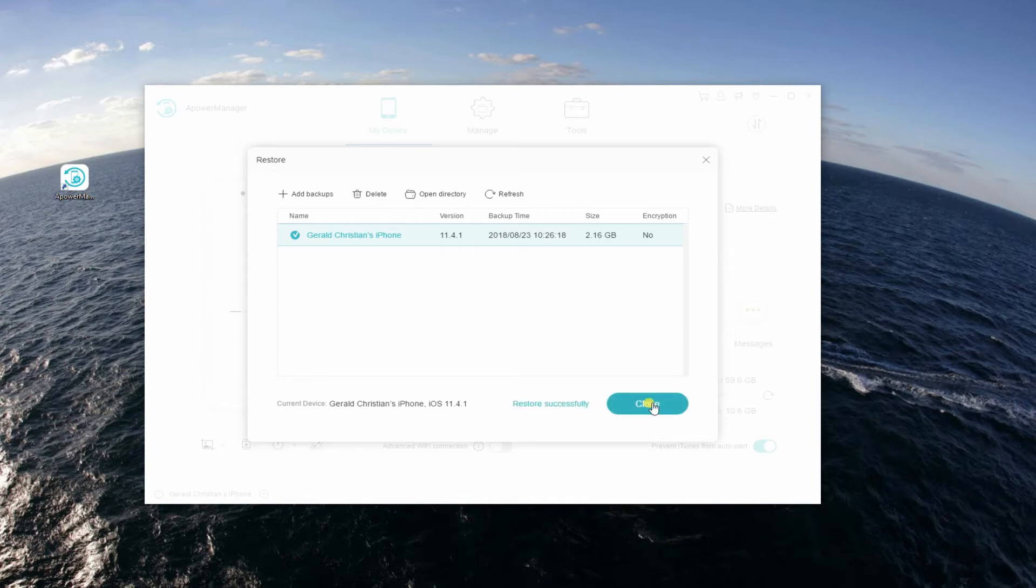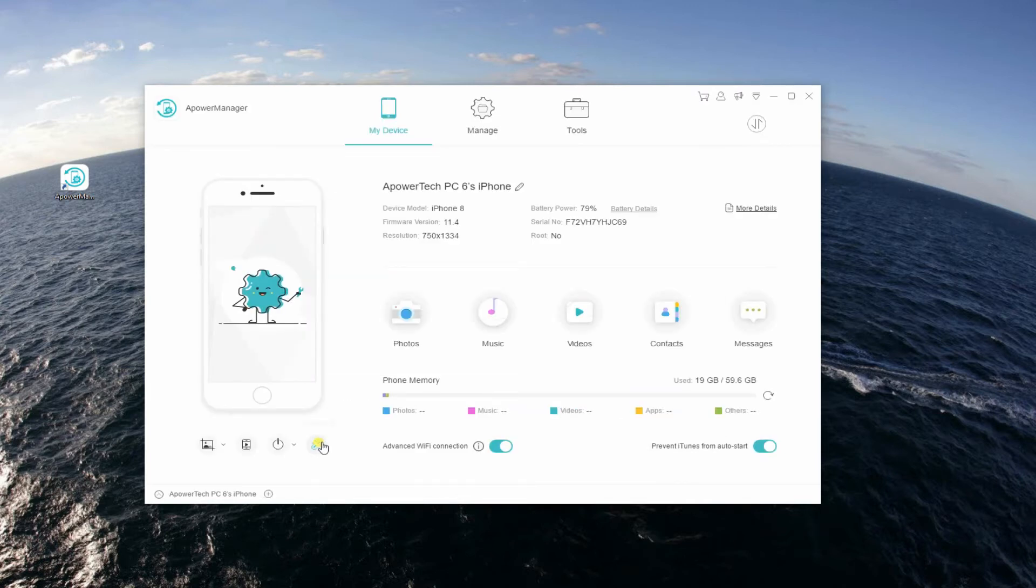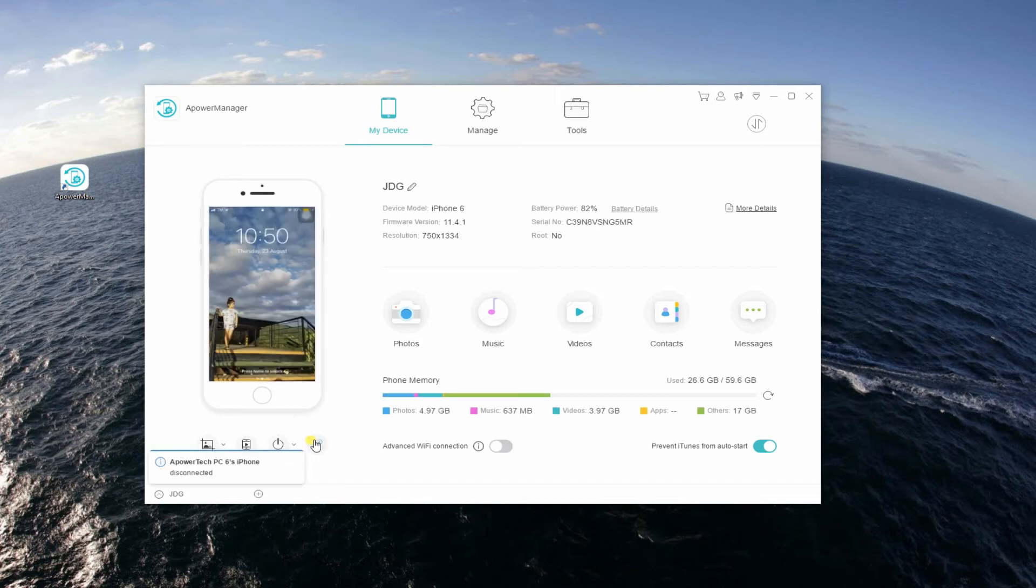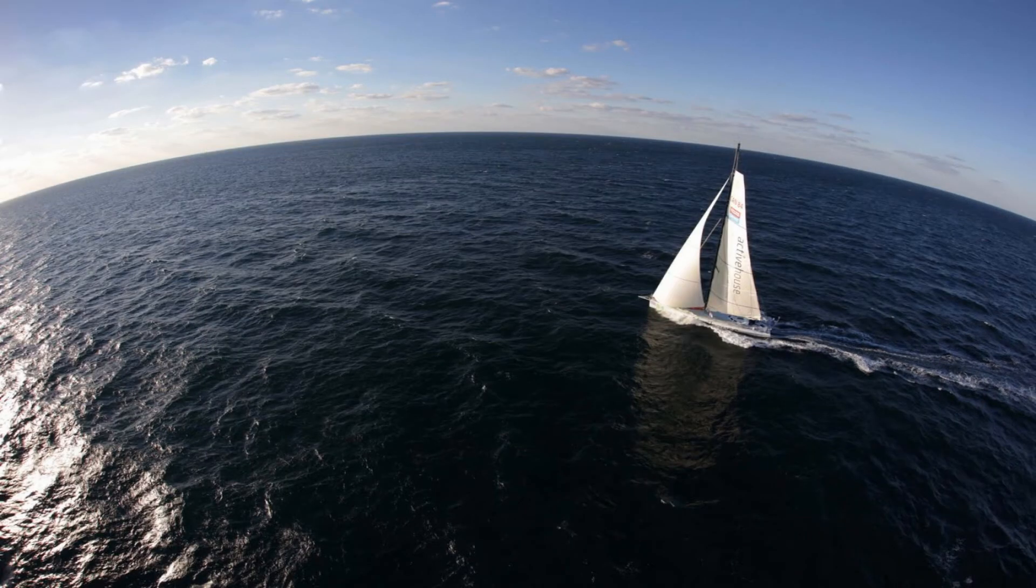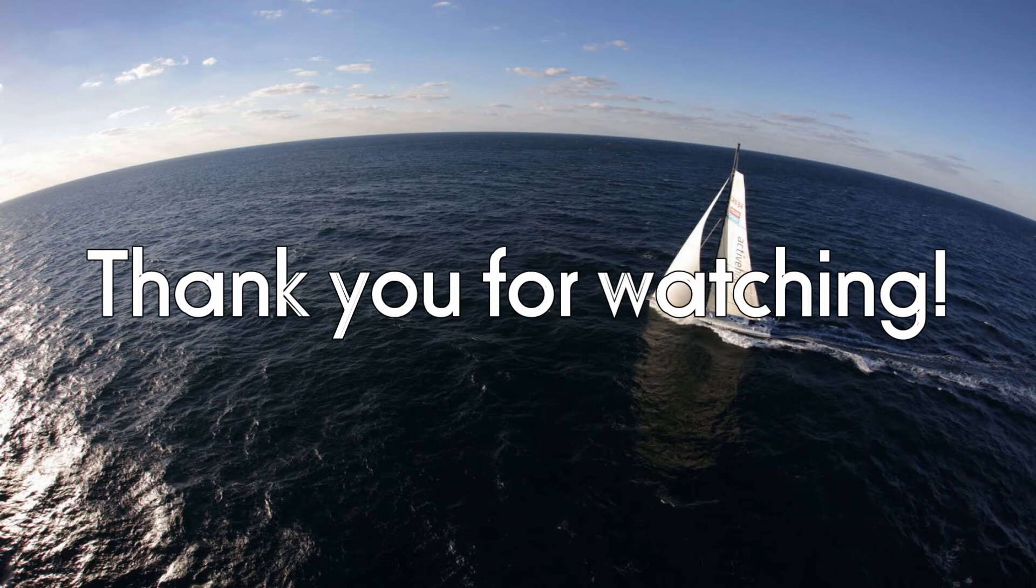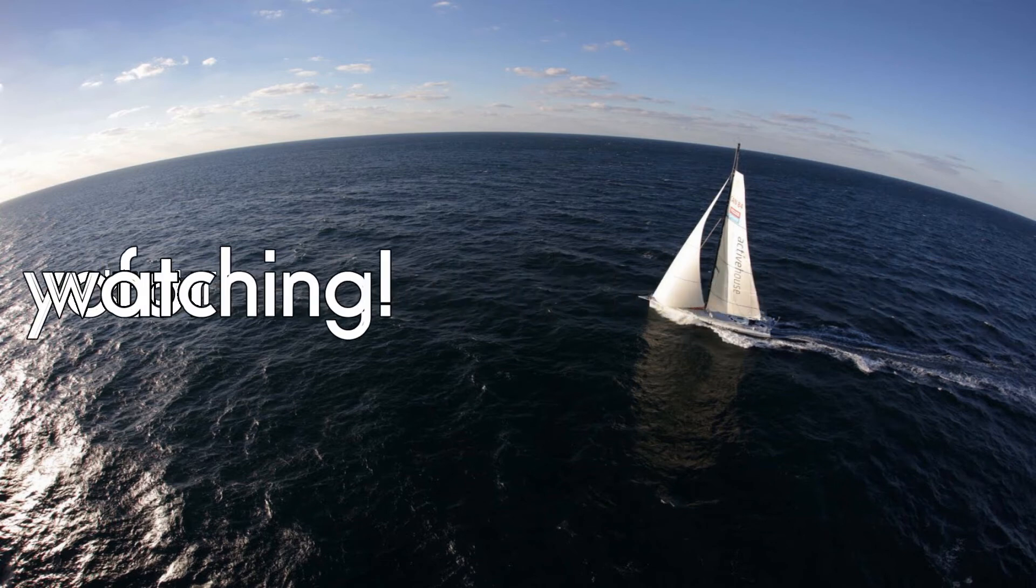Once done, close the panel then tap the Disconnect button from My Device tab. And that's how you recover lost data from iPhone 6 or 6 Plus. Thanks for watching!